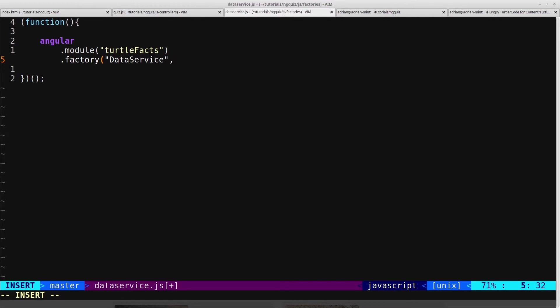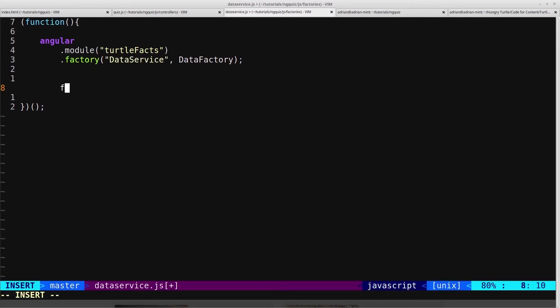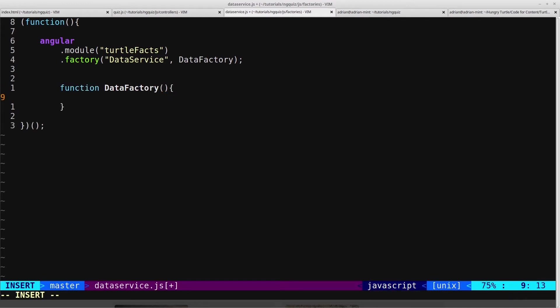And we'll reference a named function, and we'll call that datafactory. And we'll create a function called datafactory. And on here we'll create a variable, just like we did in our other factory.